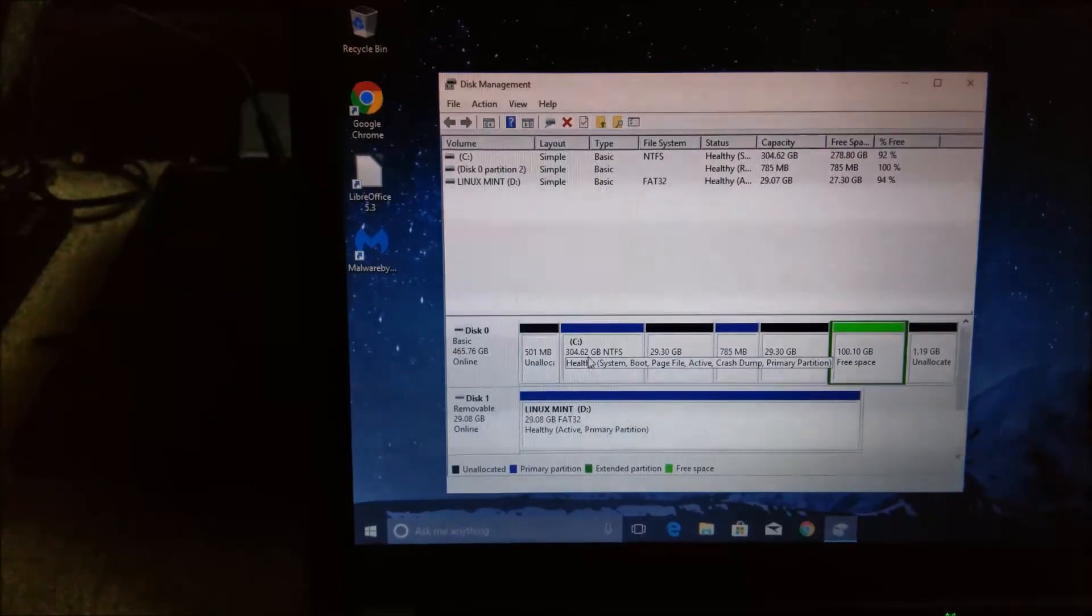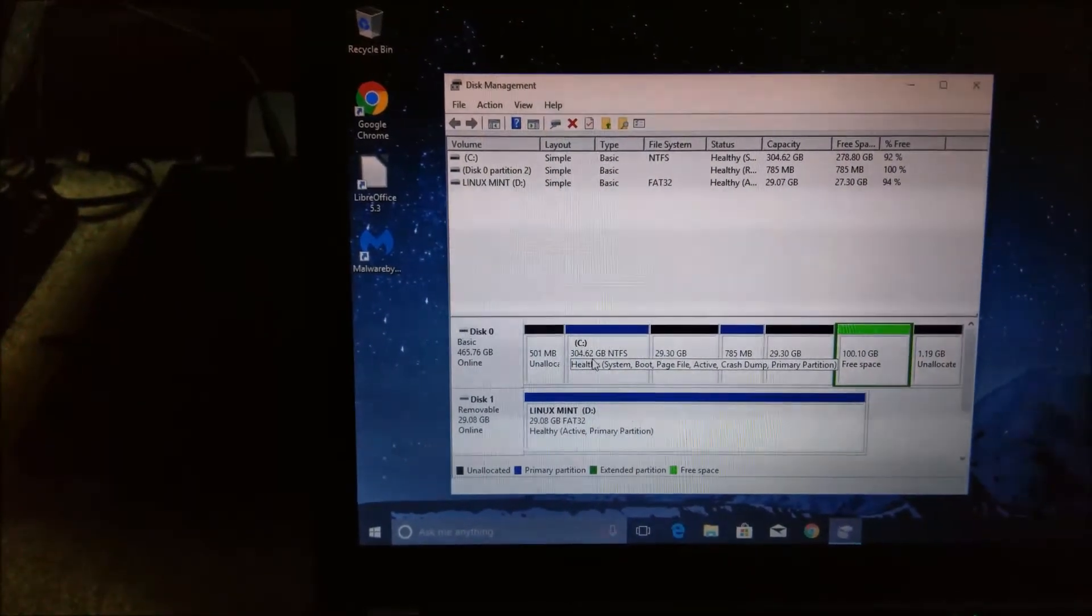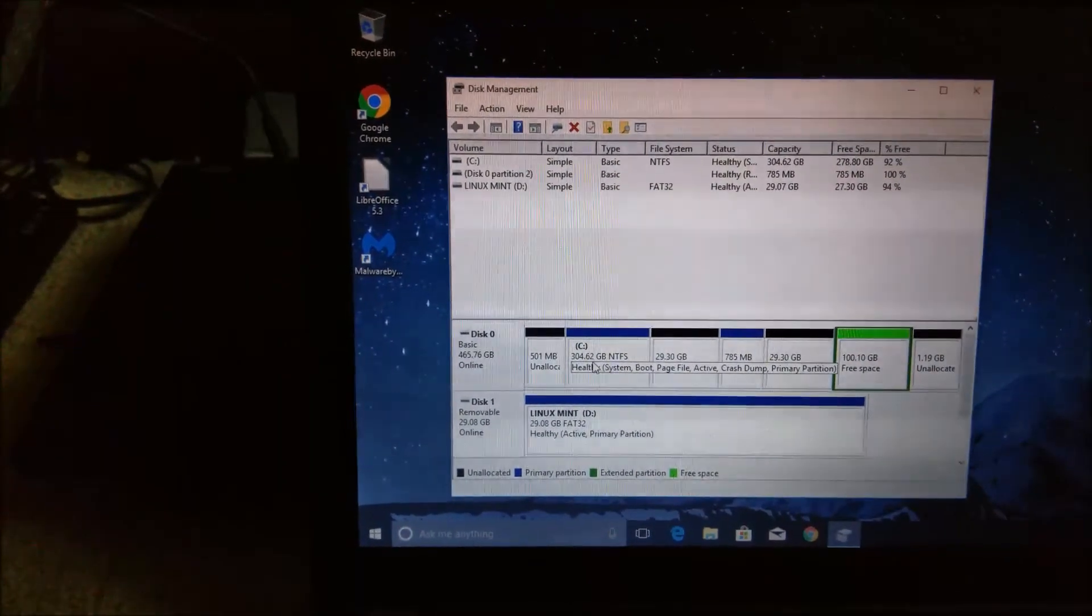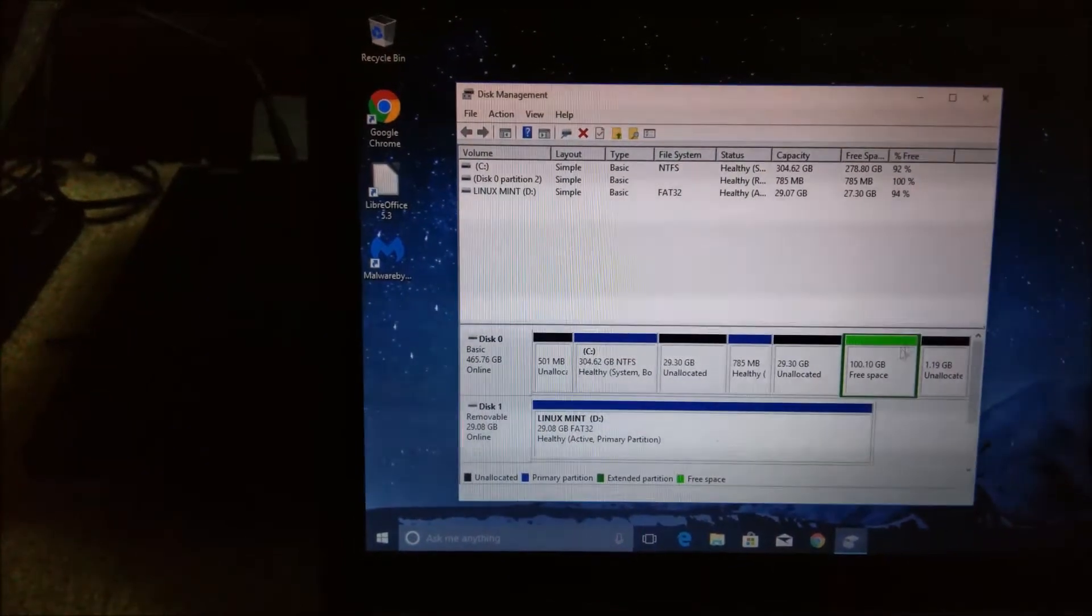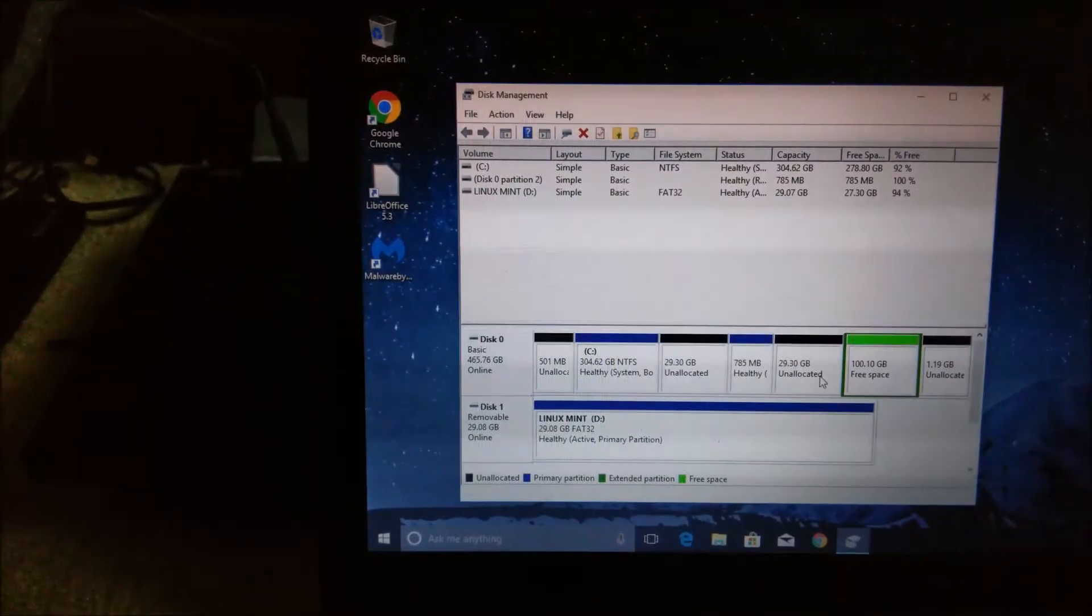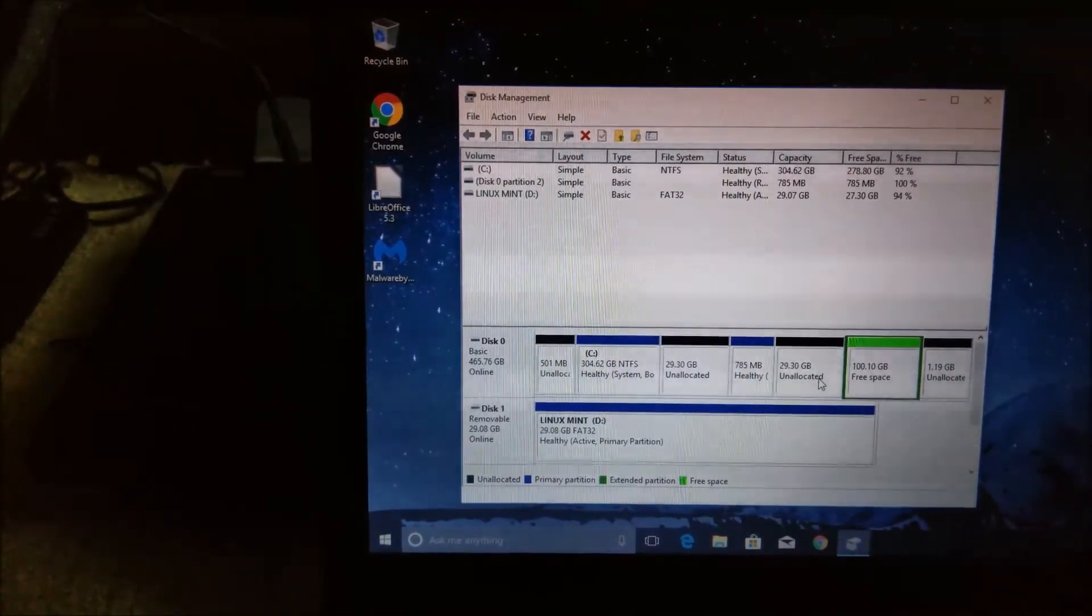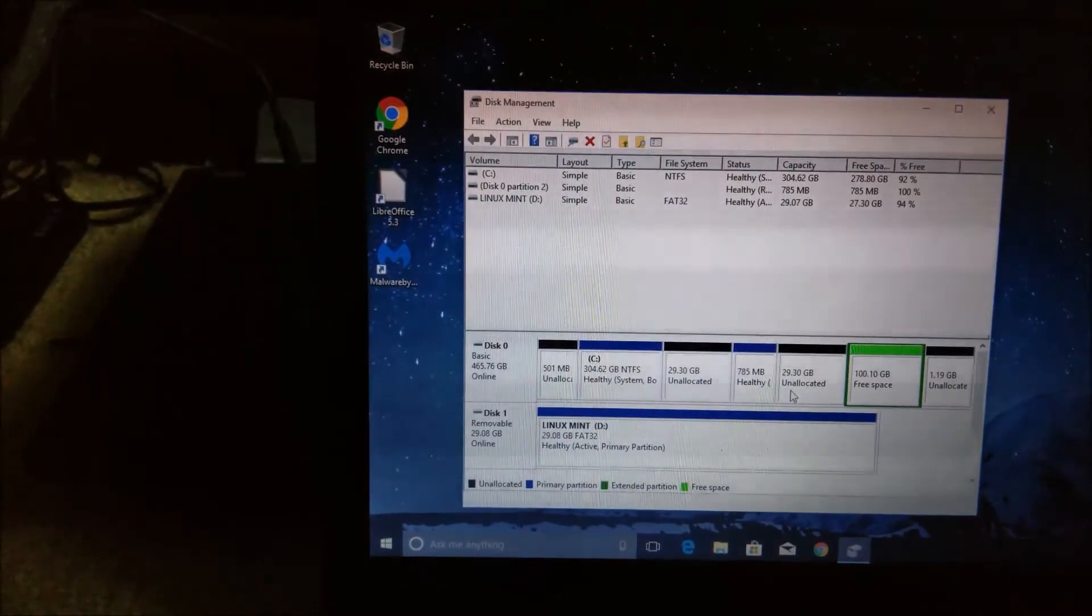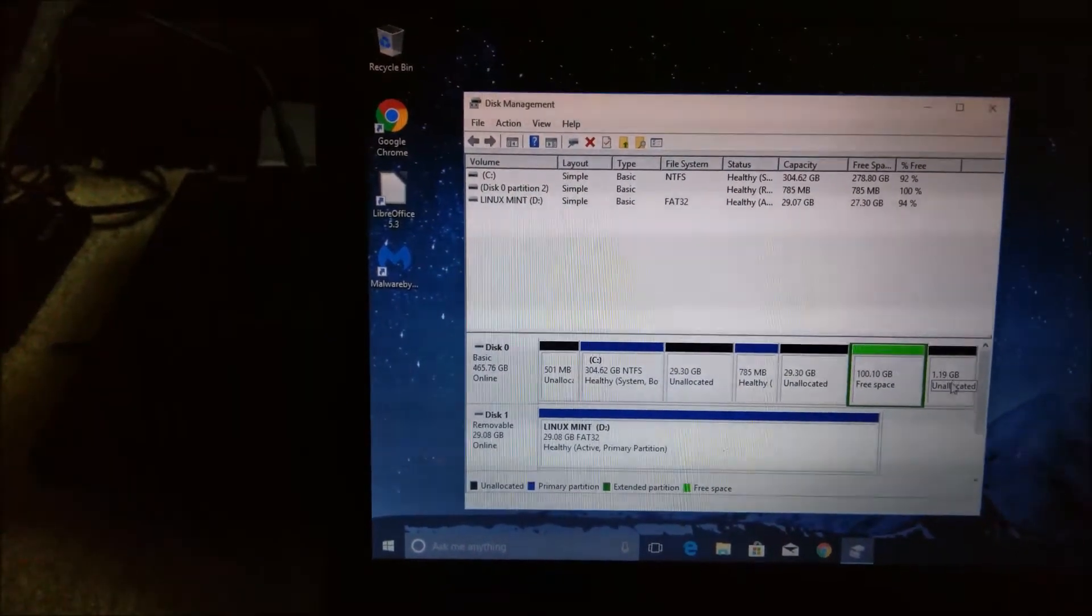Now that has actually become 304 to the Windows partition. And then you have additional free space available to you.